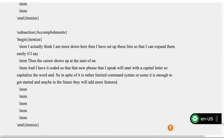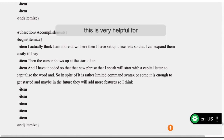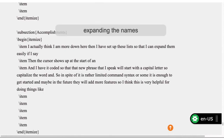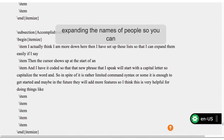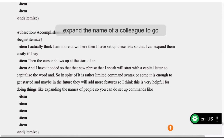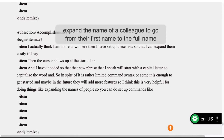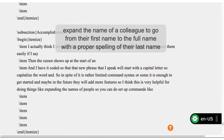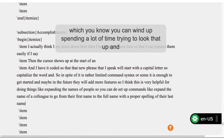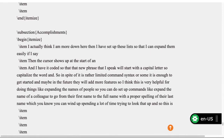This is very helpful for doing things like expanding the names of people — setting up commands to expand from a first name to a full name with the proper spelling of their last name. You can wind up spending a lot of time trying to look that up, so VoiceIn with custom commands enables you to store hard-to-remember information like that.